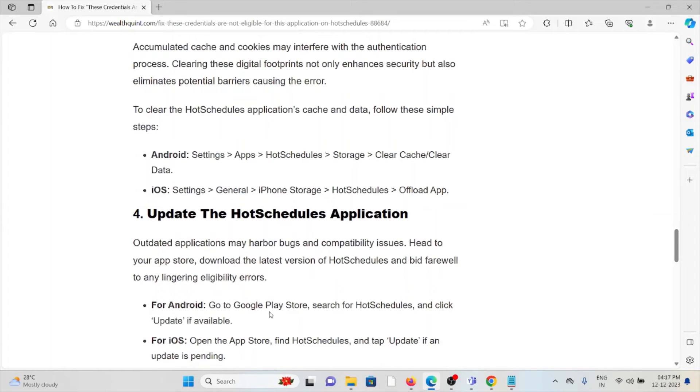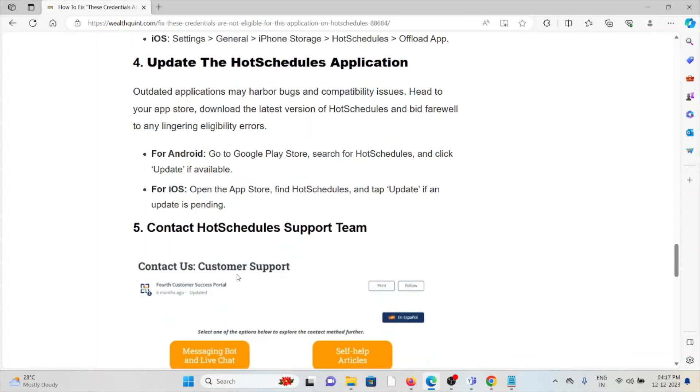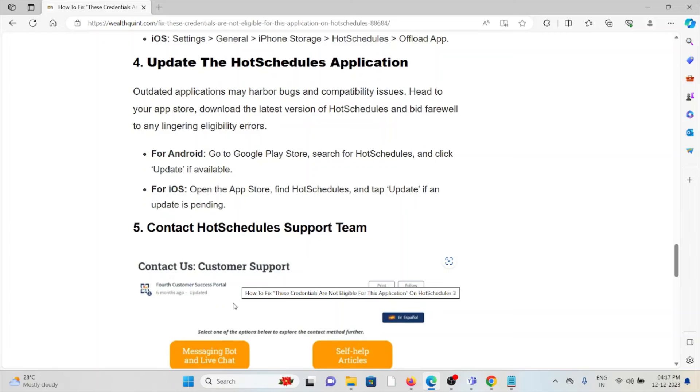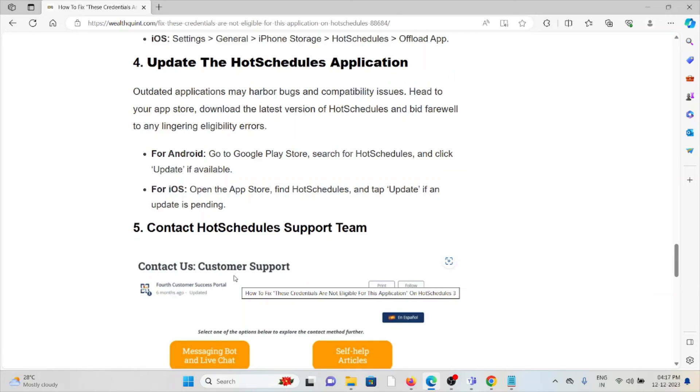Method 4 - Update the HotSchedules application. Always try to use the latest updated version of the HotSchedules application. If you're using an older or outdated version, you may encounter these kinds of issues. Go to the Google Play Store or App Store, search for HotSchedules, and click Update if an update is available.